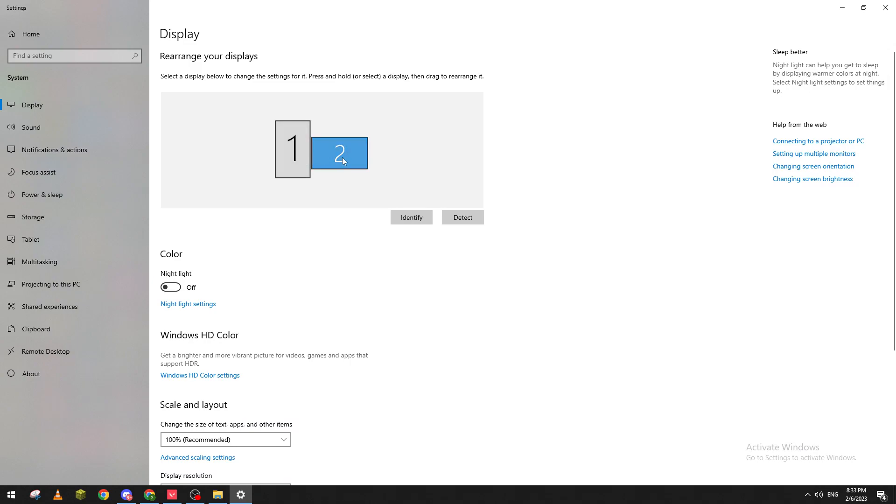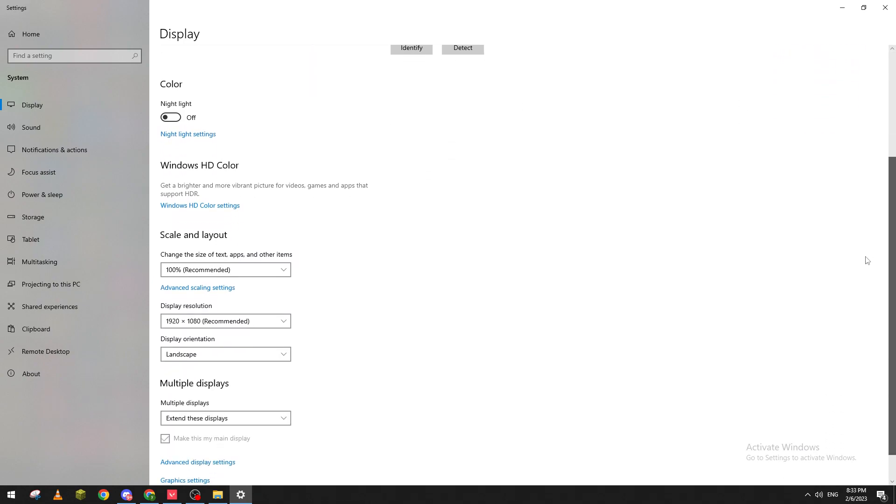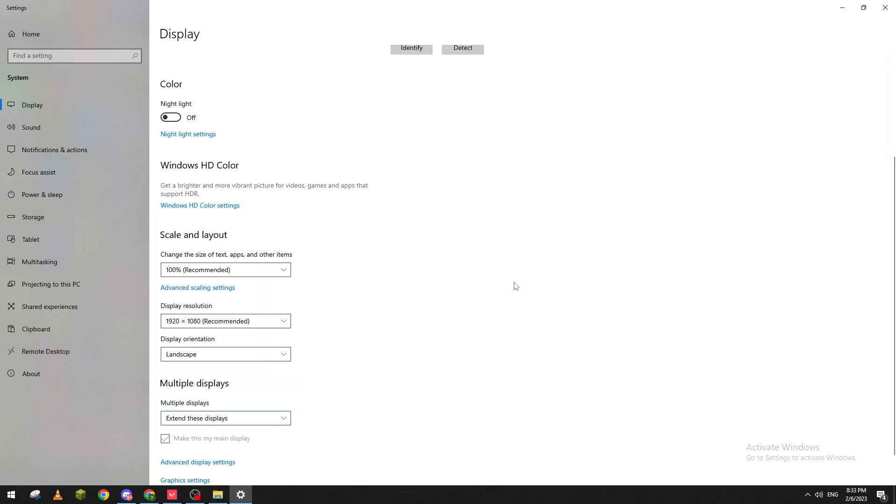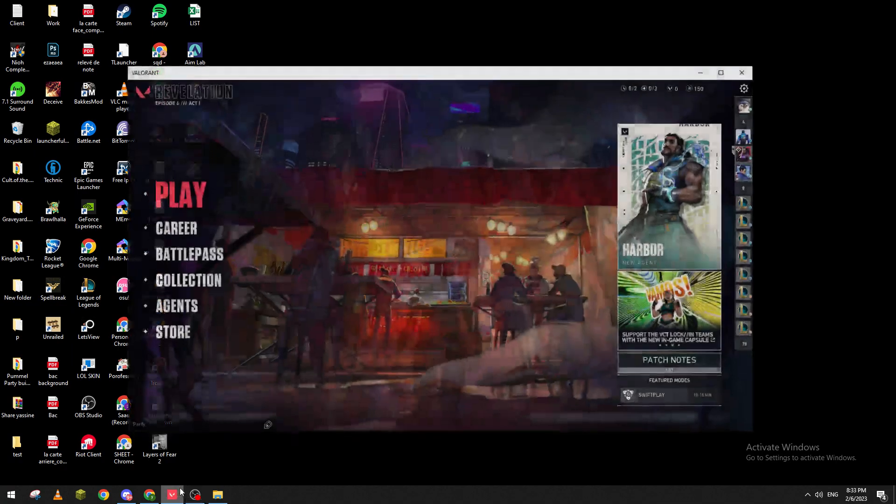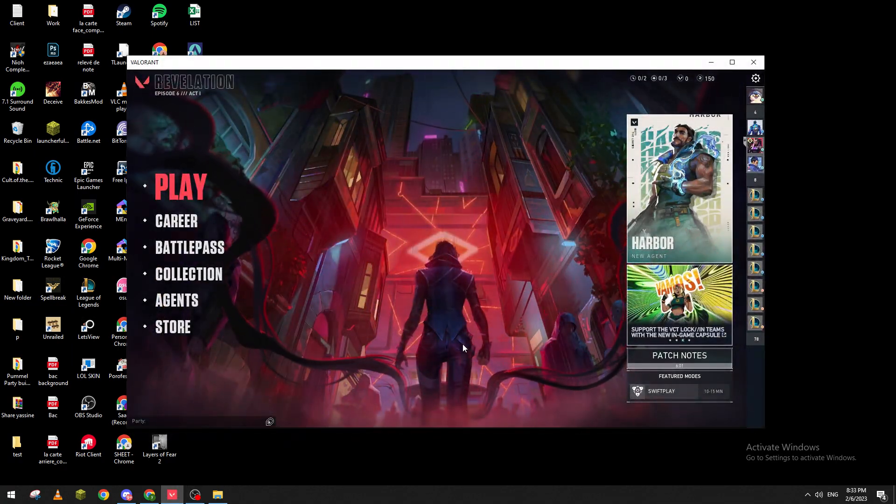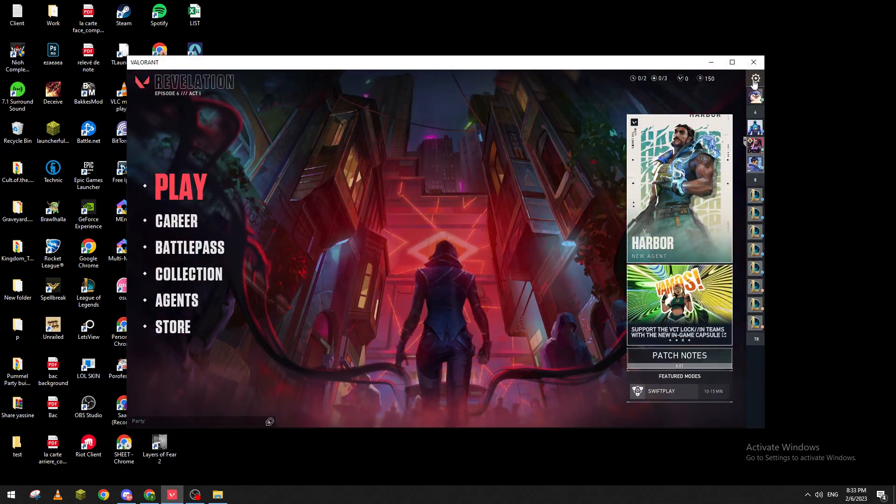For me this is the second one, which is the one I play Valorant on with the highest resolution. Now I'm going to open Valorant, go to the top right corner, and click on settings.